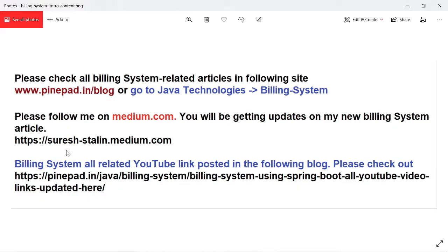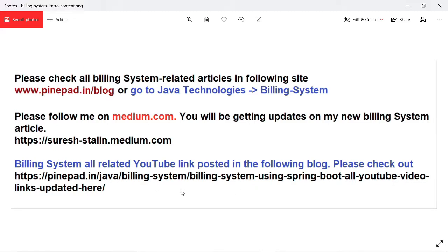Please follow me on medium.com. The reason I'm saying this is if you follow me on medium.com, you will get all notifications — whether I post articles on pinepair.in or medium.com. This link from pinepair.in contains all YouTube links related to the building system.